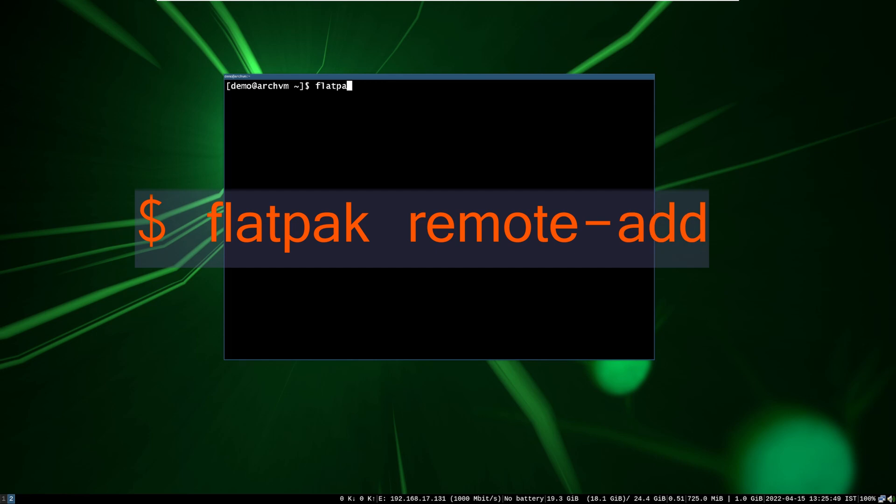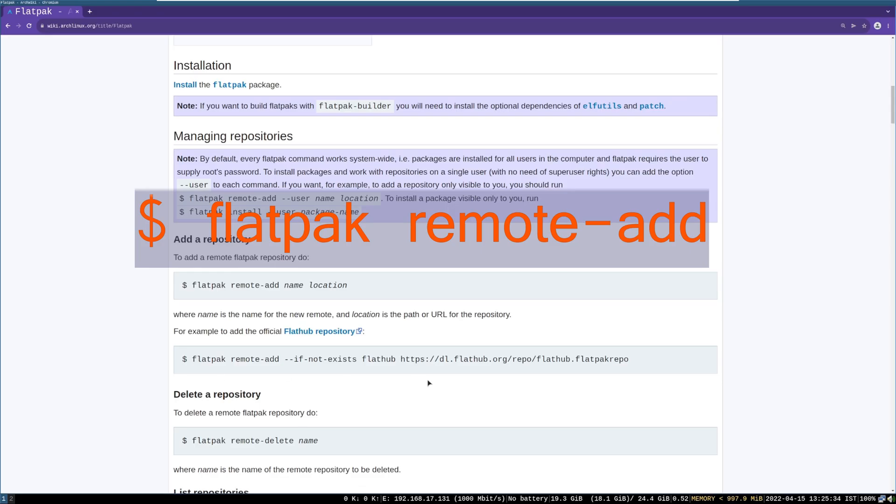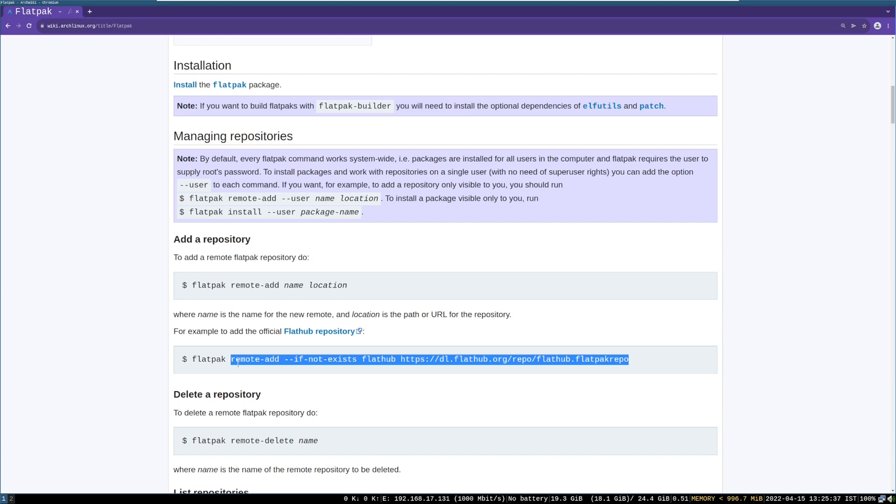After install, add the official flatpaks repository from this command as shown on screen. For more details, the Tweaky Flatpak page link is in the description of the video.